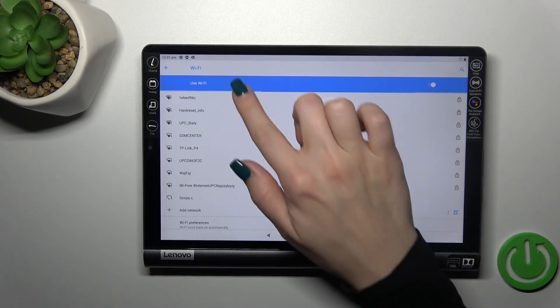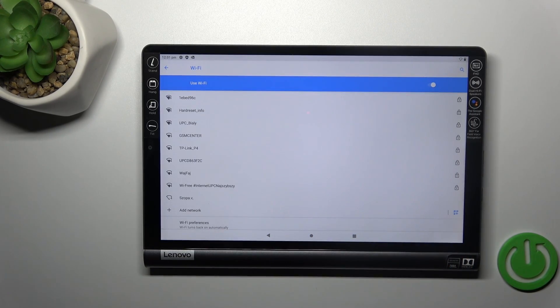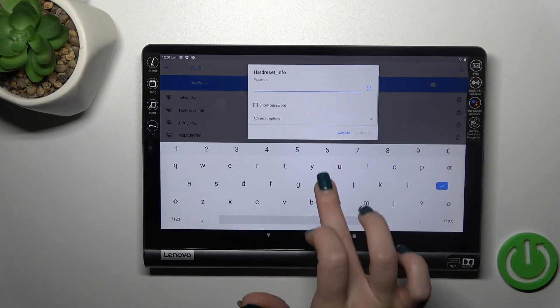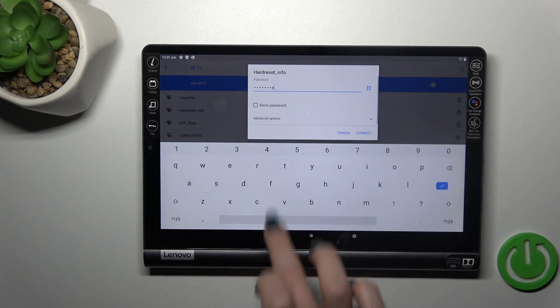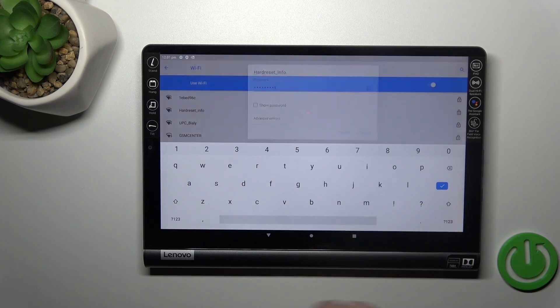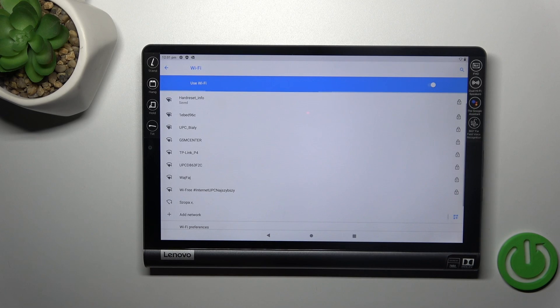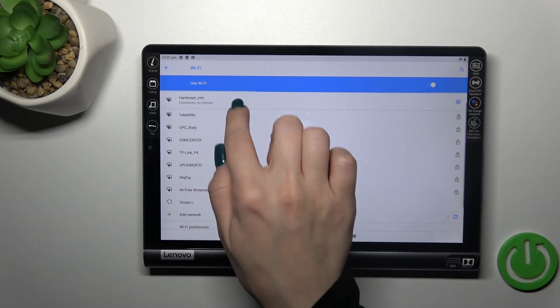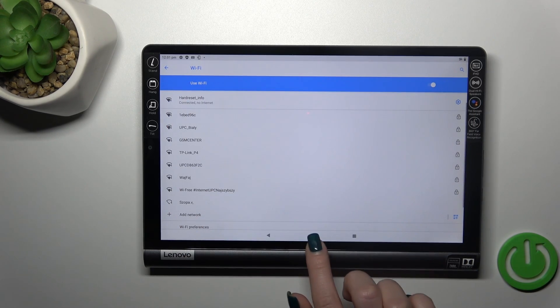After that, you'll see all of the available networks you could use. Tap on one of the networks and enter the password, then just tap Connect and wait a second. Now we can see that we successfully connected to this network.